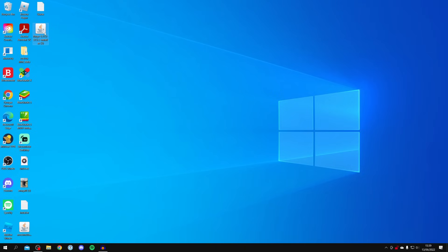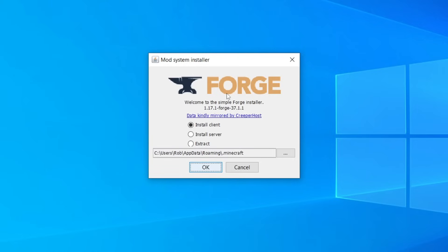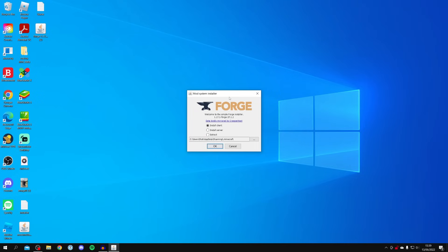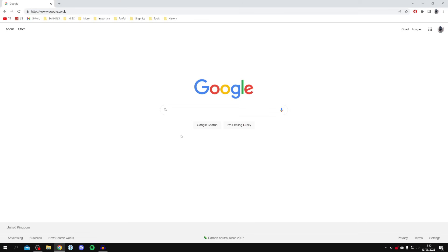Here is Forge on the desktop — double-click to install it. A few different things may happen. You may get the mod system installer, but if you don't, don't worry — it's an easy fix. If another program opens or Forge doesn't open at all, this is because you don't have Java installed. Forge needs Java to run as it's a JAR file. If yours doesn't open, we need to get Java — I'll show you exactly how. If yours is opening fine, just wait a minute or two and I'll show you the rest of the installer.